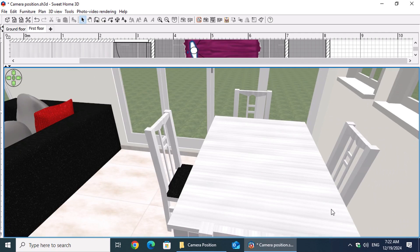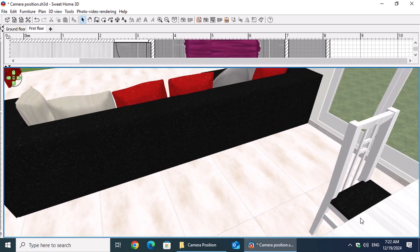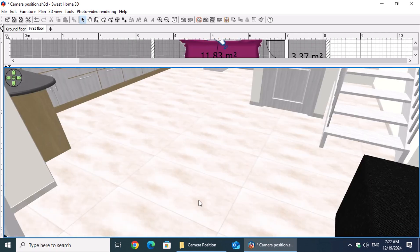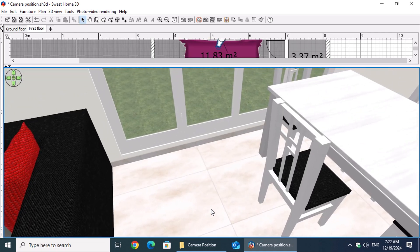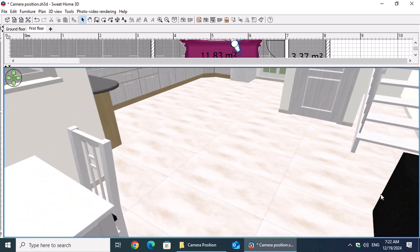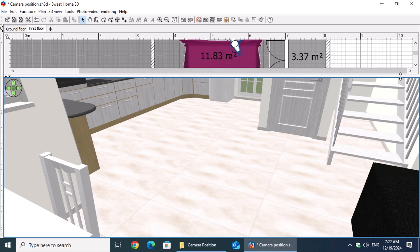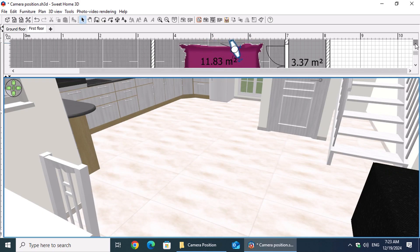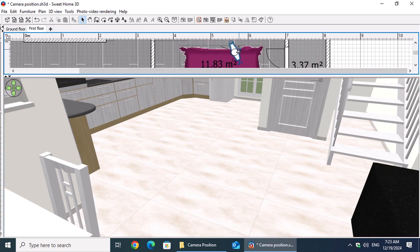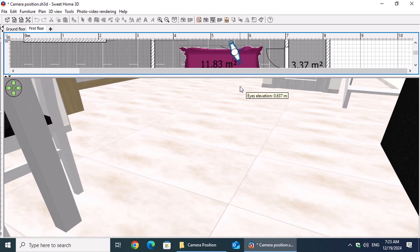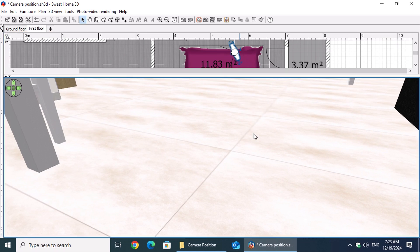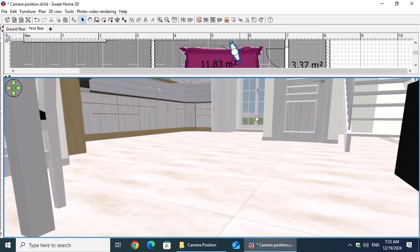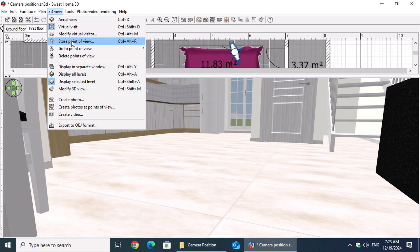Let's set theory aside for a moment and awaken the director within us. To focus on the tiles, we move closer to the table. We locate and select the camera on the floor plan, then adjust the eye elevation handle to lower the viewpoint near the tiles. By holding down the left mouse button, we can adjust the body and head angles for a better perspective. Once satisfied, we can save this point of view as we did before.